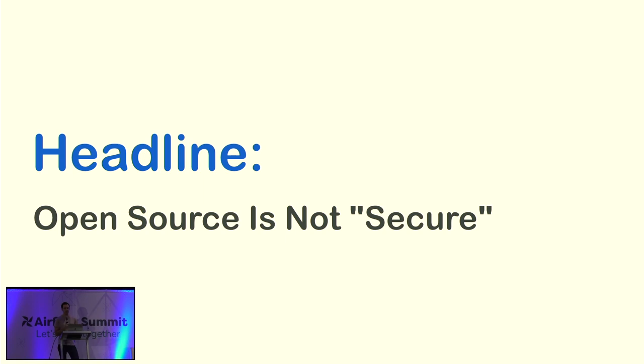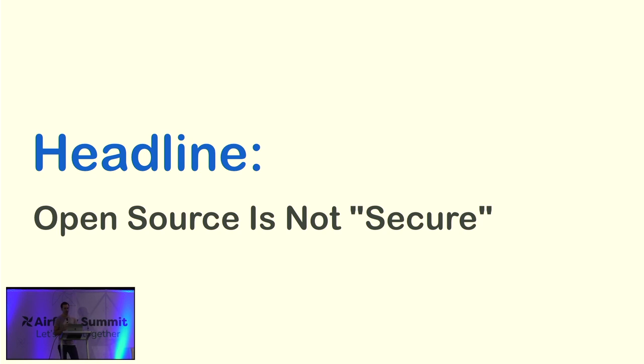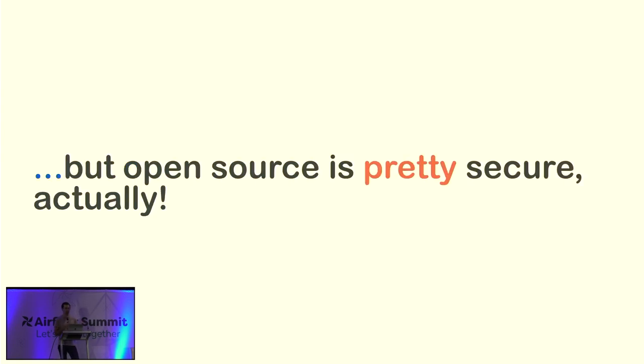The truth is open source is not secure. There is no perfectly secure software ecosystem. Programming language, deployment environment, cloud provider. Open source is no exception here. Some are better than others in some real ways. And yes, we have very real problems to solve still. But none of them are perfectly secure. And they never will be. But overall, I think open source is pretty secure, actually. And this is the premise for my talk.